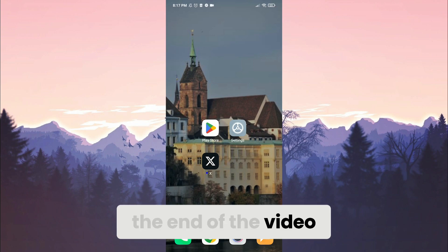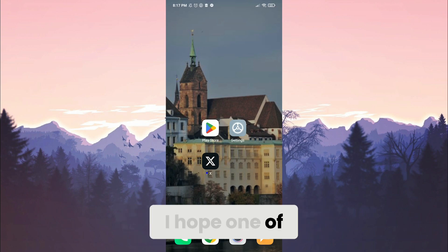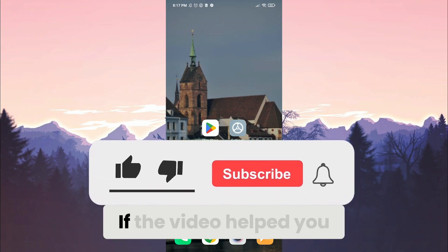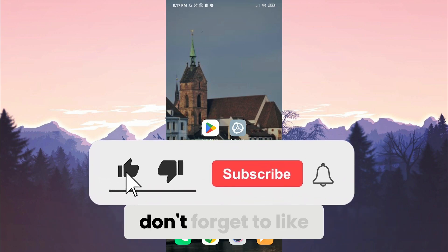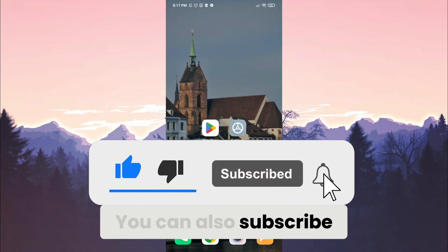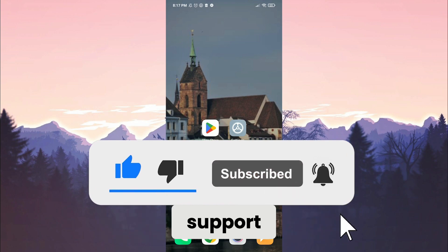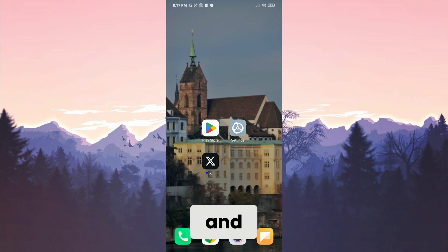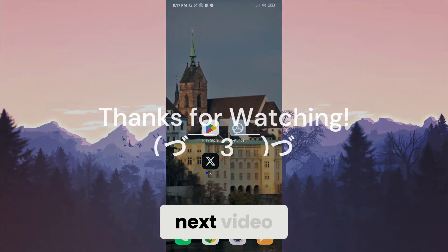We have come to the end of the video. I hope one of these solutions fixed your problem. If the video helped you, don't forget to like the video. You can also subscribe to my channel to support me. Take care and see you in the next video.